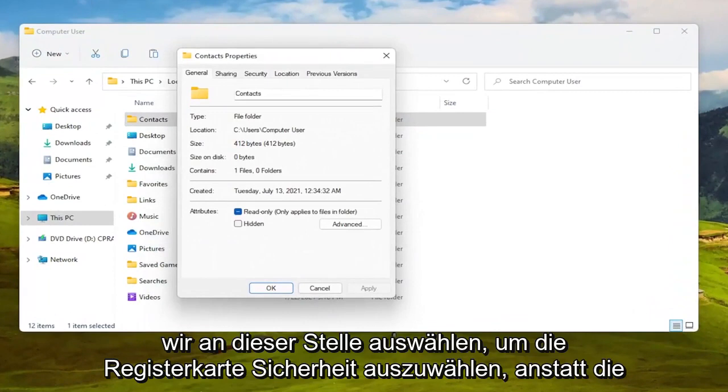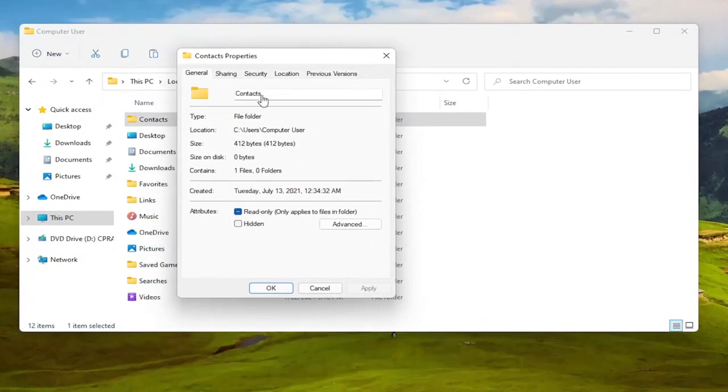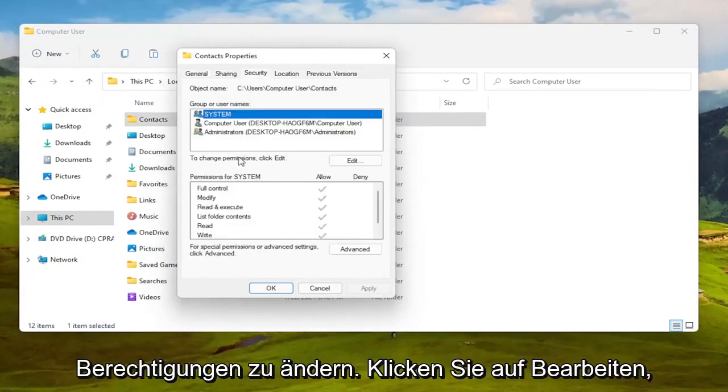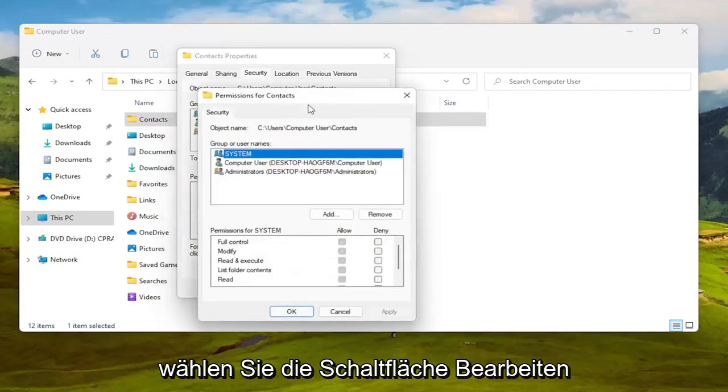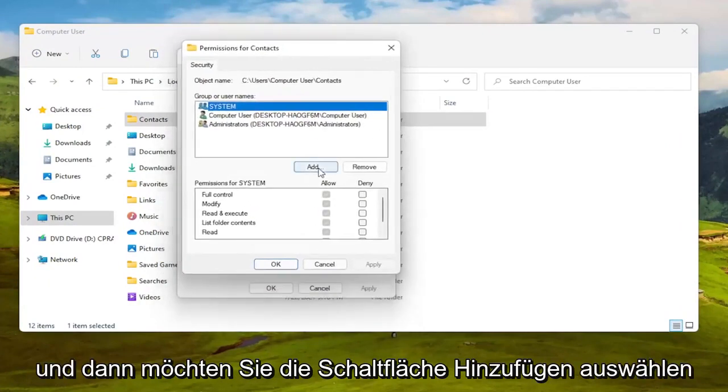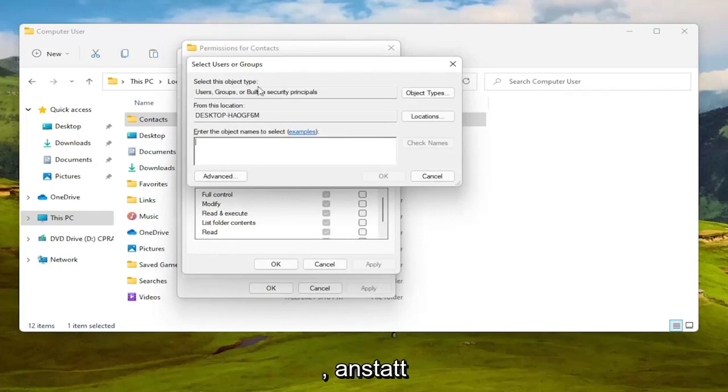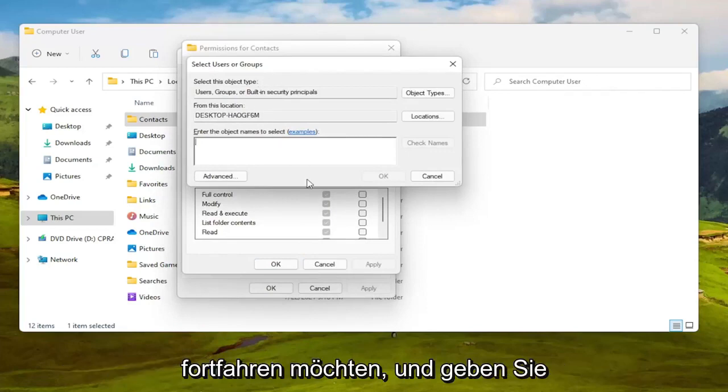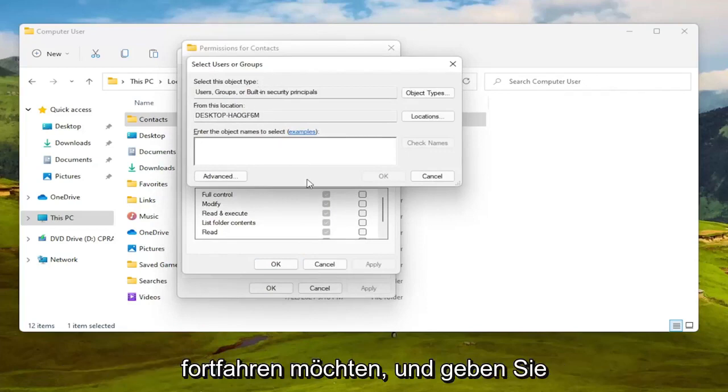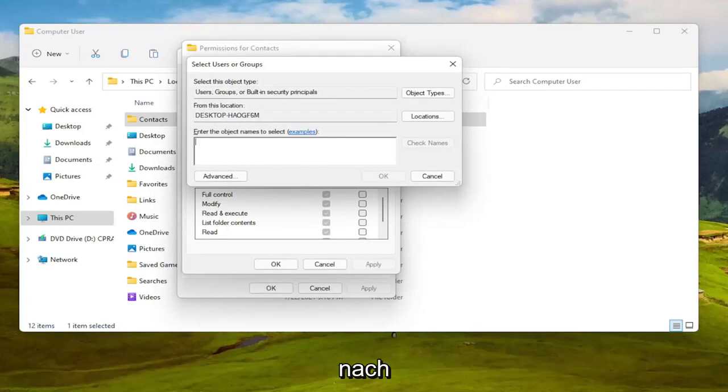We are at this point going to select the Security tab. To change permissions click Edit, select the Edit button and then you want to select the Add button so go ahead and left click on that. To enter the object name to select you want to go ahead and just type in your user account name or go ahead and try and search for it.